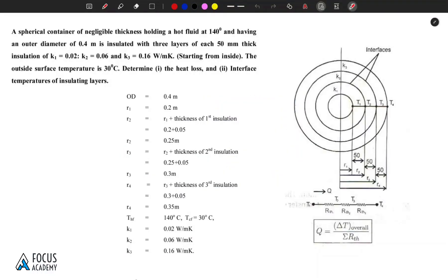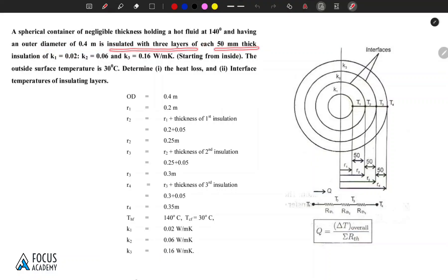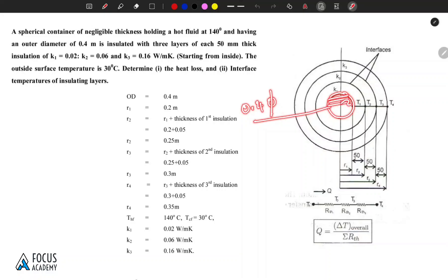Hello, in this video we will solve a problem involving a spherical container. A spherical container of negligible thickness holds a hot fluid at 140 degrees Celsius and has an outer diameter of 0.4 meters. The hot fluid temperature inside is 140 degrees Celsius.